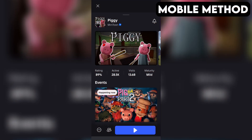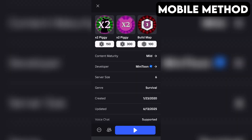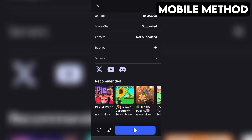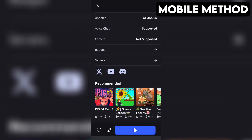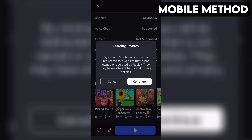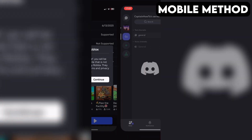The process on mobile is going to be very similar. Start by going to the Piggy game page in the Roblox app. Next, you want to scroll down until you see the Discord icon. Once you find it, simply tap it, and then hit Continue.